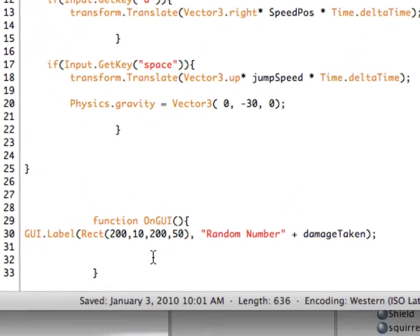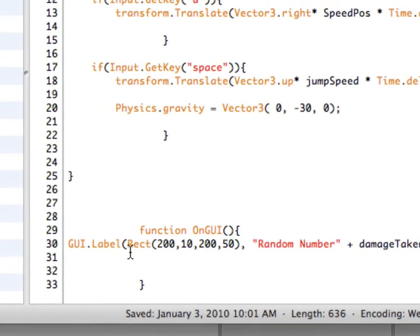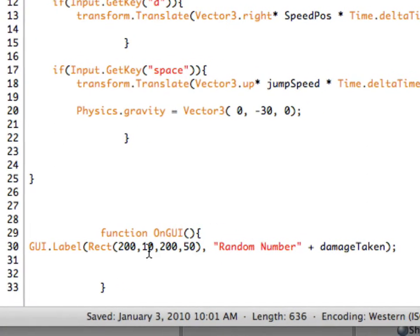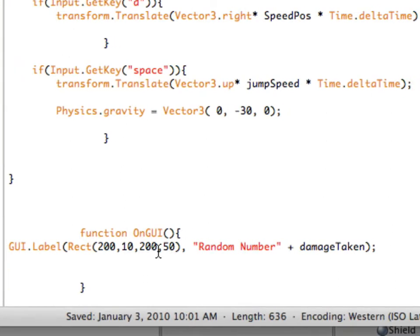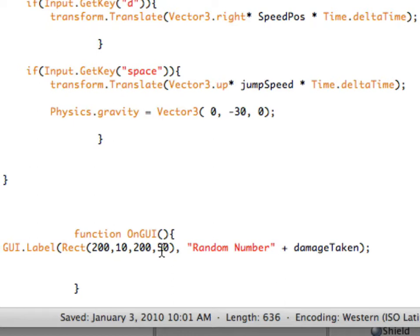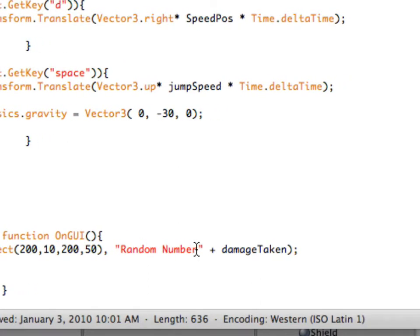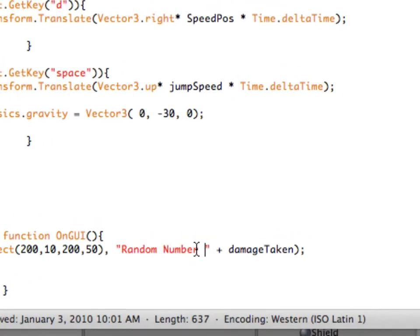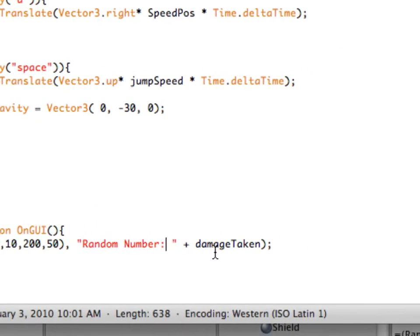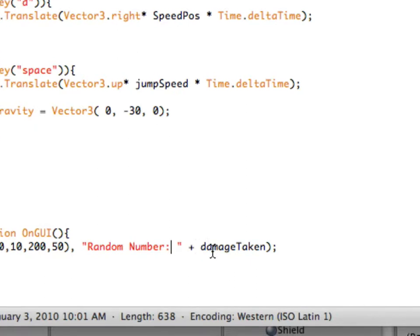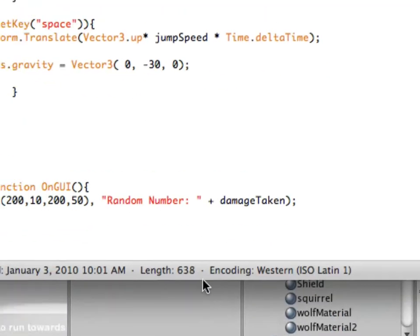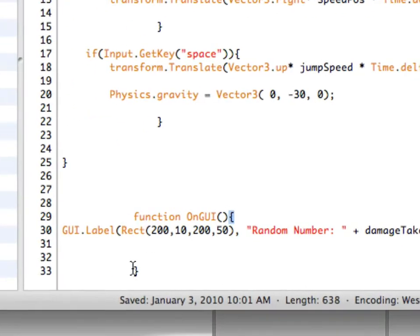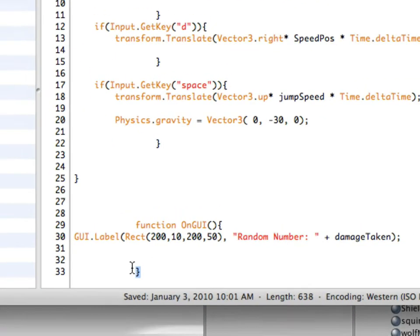So type this out below. It's called function on GUI. It's a GUI label. It's 200 units over, 10, 200 units wide, 50 units tall. And it's going to be a random number. It's going to show it on the screen. And it's best to do one of these little numbers where you've got the colon and then a space. And then plus damage taken. All right. So damage taken, what's that? And don't forget the opening and closing brackets any time you use an on GUI.